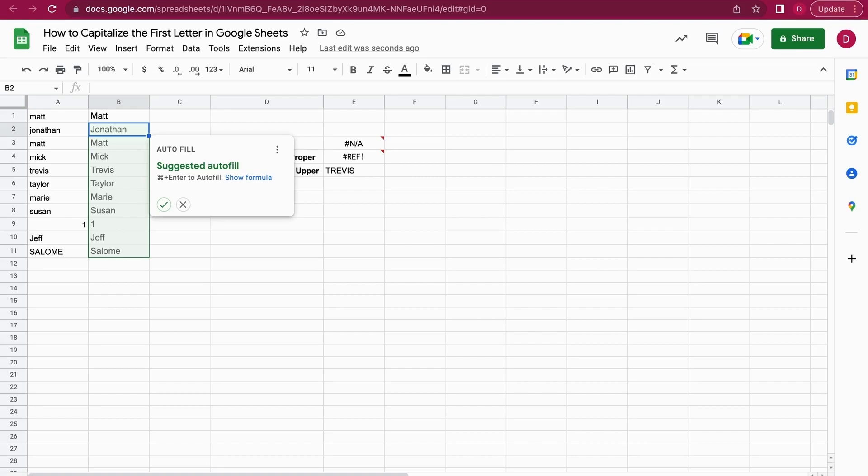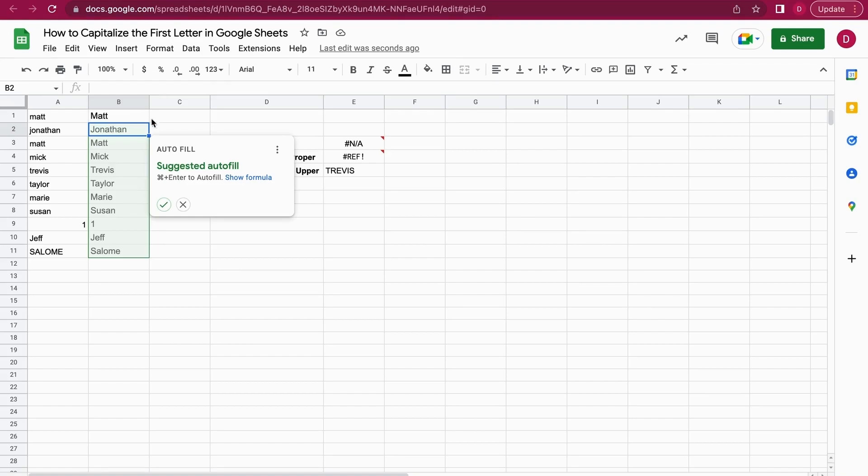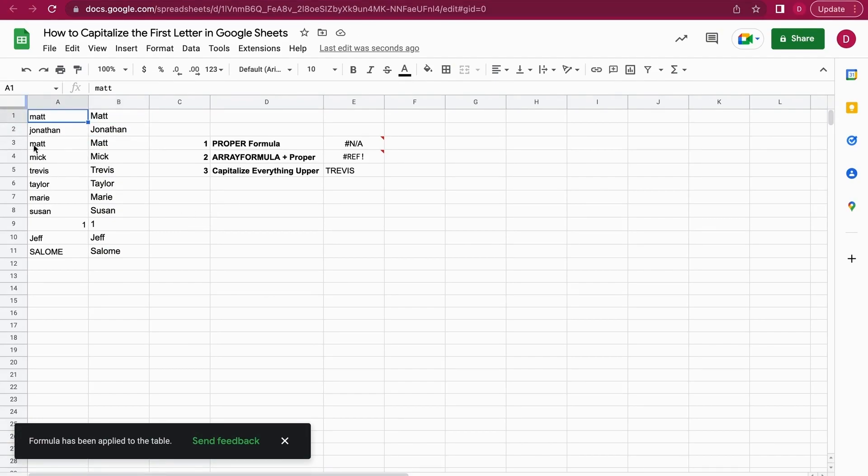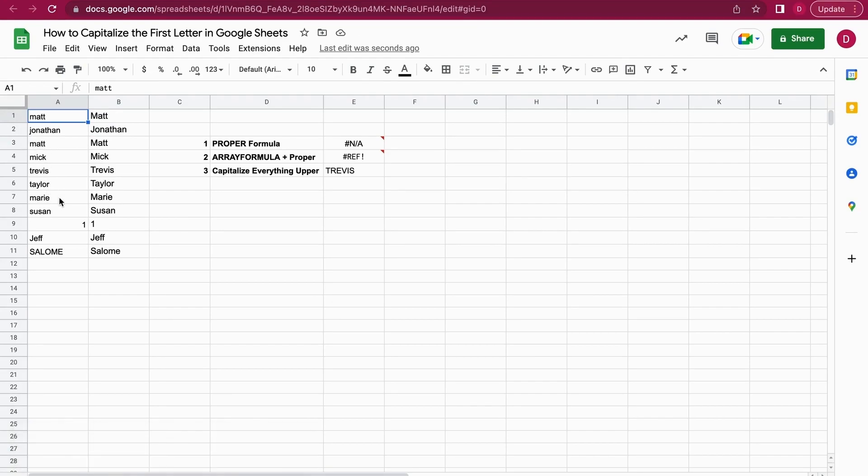So it suggests an autofill, and I can just say yeah, I want to have this autofill. As you can see, all the names now are capitalized. The first ones are just where the first letter is not capital.